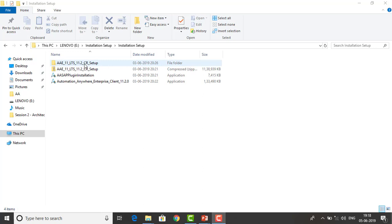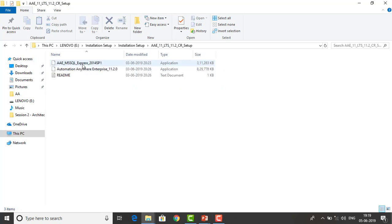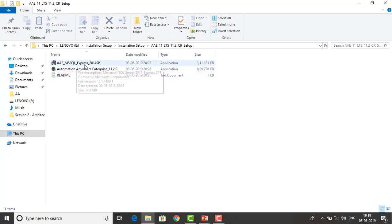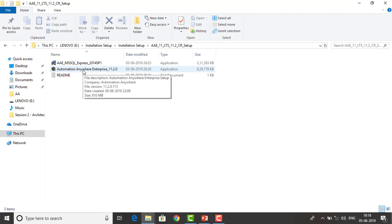This is my installation setup for Automation Anywhere. I have an installation file for the Control Room and the Automation Anywhere Enterprise Client 11.2, and also a plugin installation. We don't need the plugin right now. First, let me go to the Control Room installer. We also have Microsoft SQL Server Express 2014 SP1 here, but we have already installed that, so don't worry about it. Now we are going to install Automation Anywhere Enterprise 11.2 Control Room.